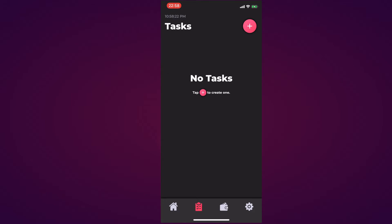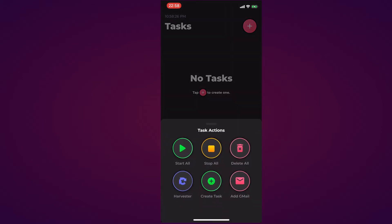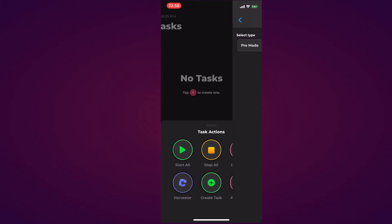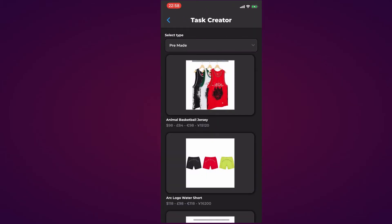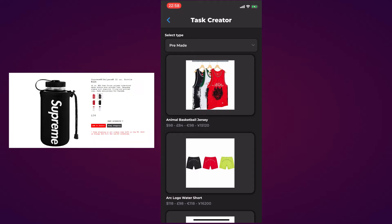If you tap the addition it brings up these task actions: Start All, Stop All, Delete All, Harvester, Create Task, and Add GMO. We're going to create a task for the Supreme Nalgene bottle which is on the screen right now for you guys to check out.